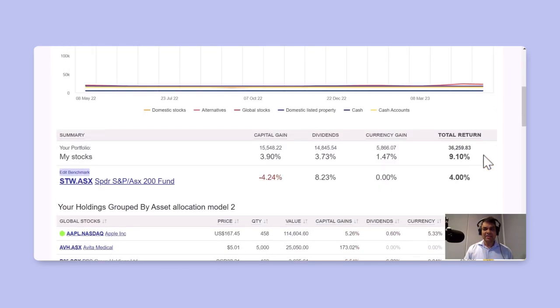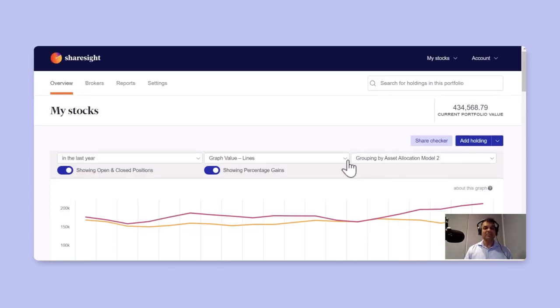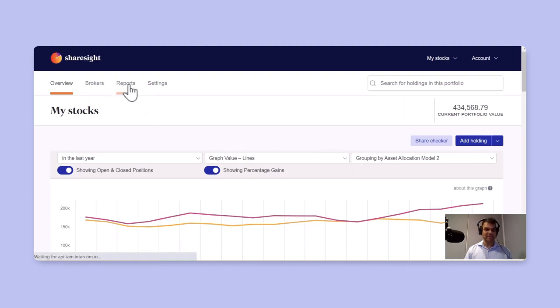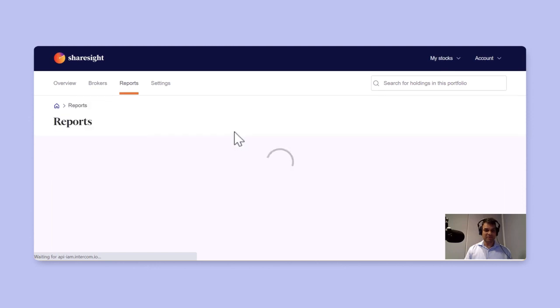Now, there are two other reports that I'd like to take you through, which are really powerful in visualizing your asset allocation strategy. Let's look at the performance report.